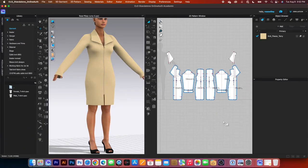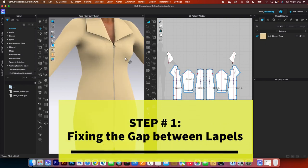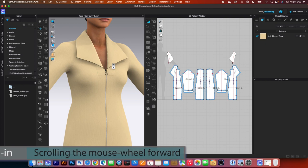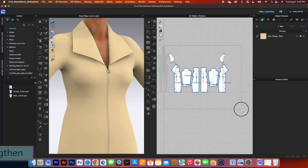To improve on this jacket, first we want to fix this gap right here. To do that, I'm going to zoom in a little bit here, then strengthen this pattern.